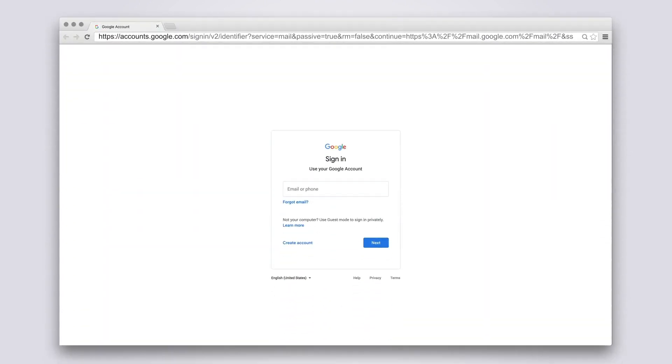For this example, let us use Gmail. Before you begin, make sure that you have created a Gmail account and that the two-step verification setting is enabled in your account.